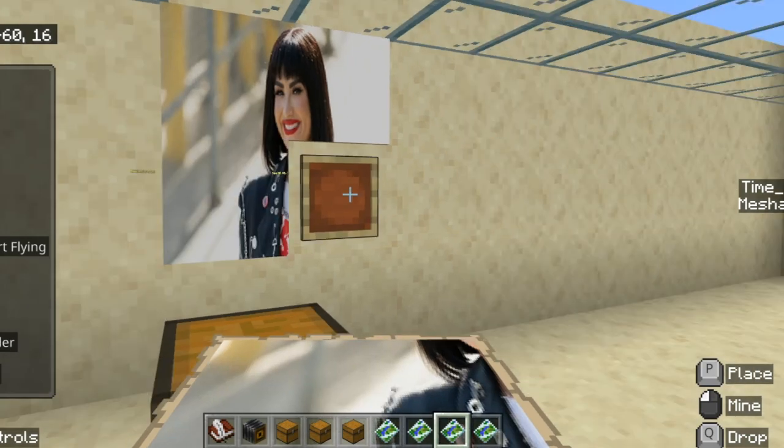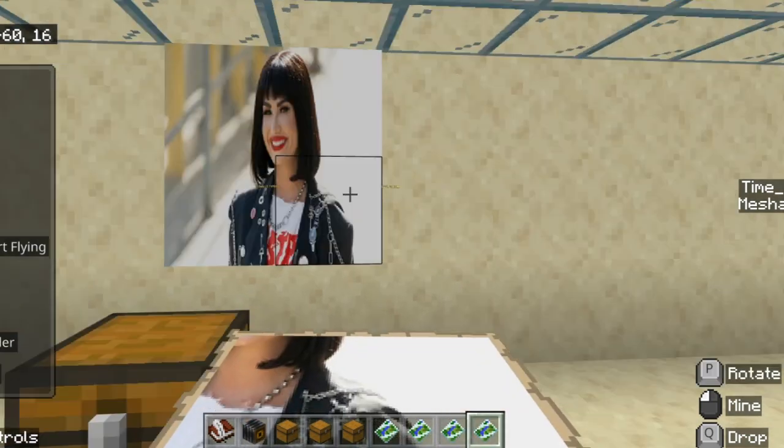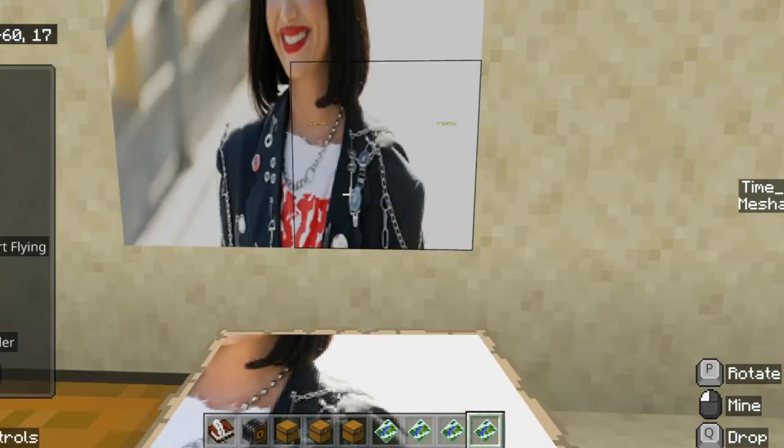There we go, and there is my beautiful custom image in Minecraft.